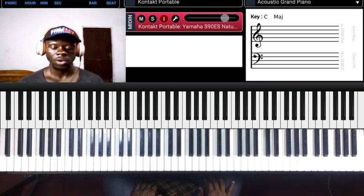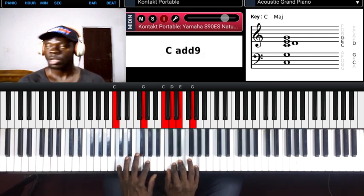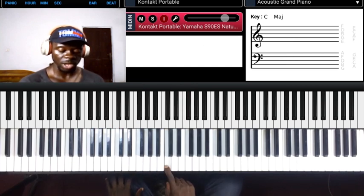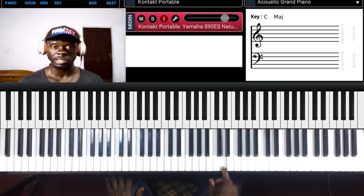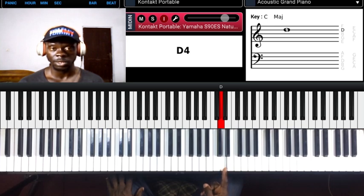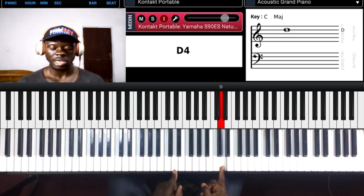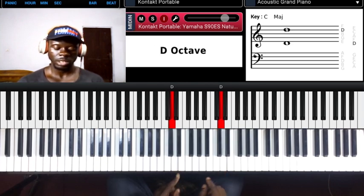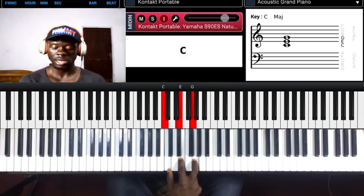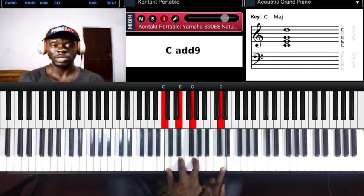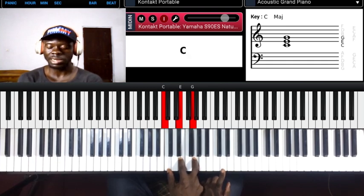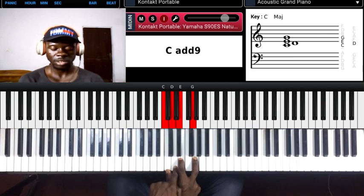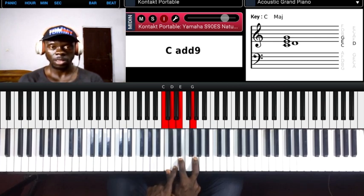Today we're covering the add nine chord. The theory: you have one, two, three, four, five, six, seven, eight — if you continue, nine is the next, and nine is the same note as two. So when you play your triad and add the nine on top, it becomes an add nine chord. In the key of C, the nine is the same as the second note. The formula is one, two, three, five.